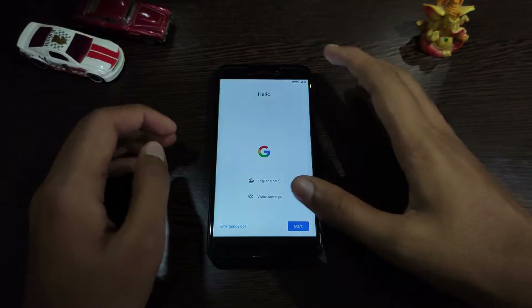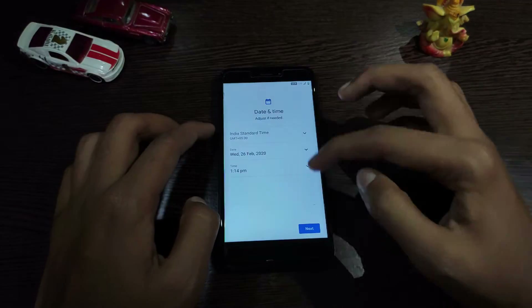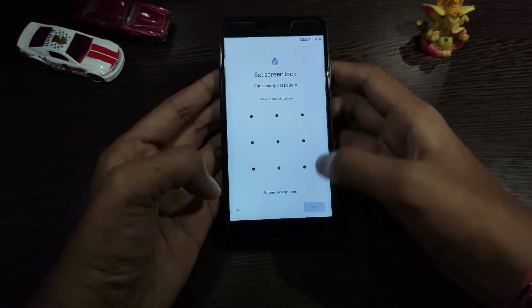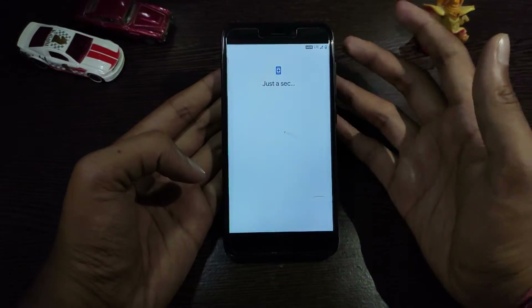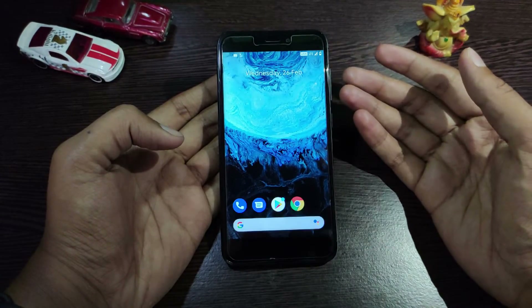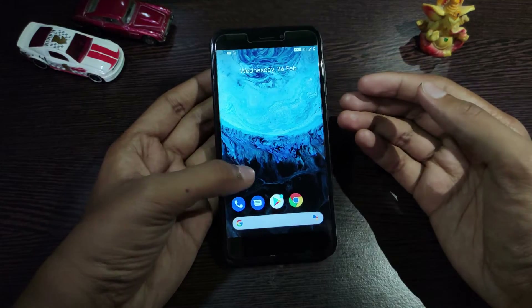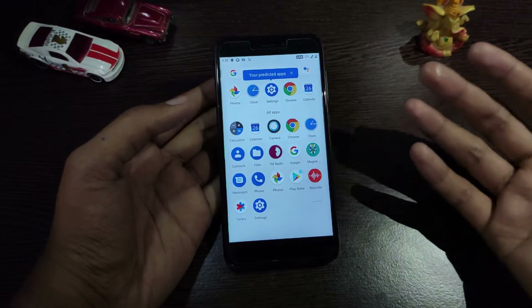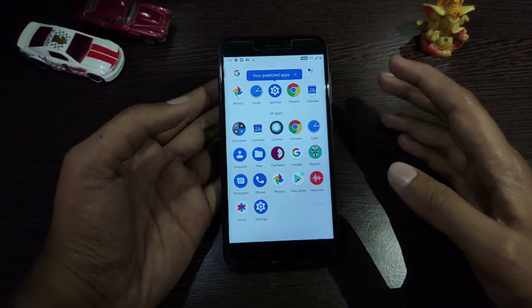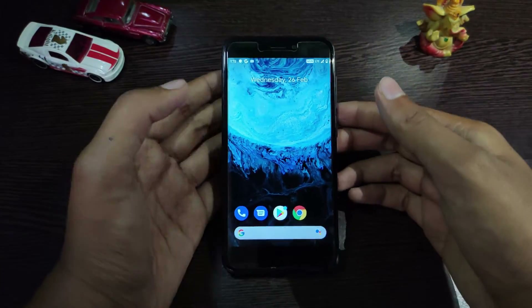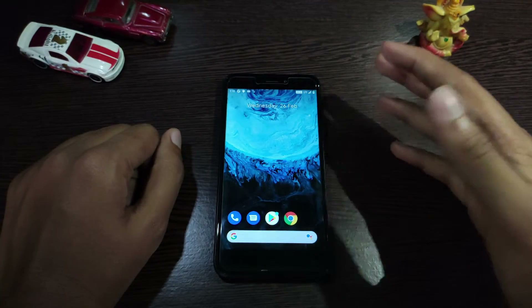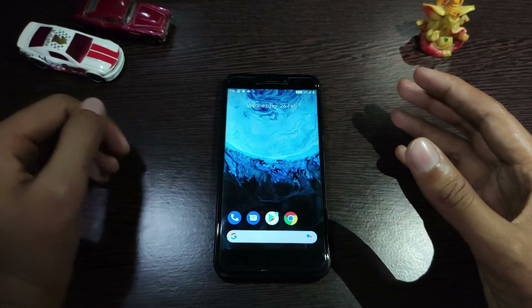I am going to set up and start the time lapse. I am going to show you the video. I will show you the full video. Bye bye.